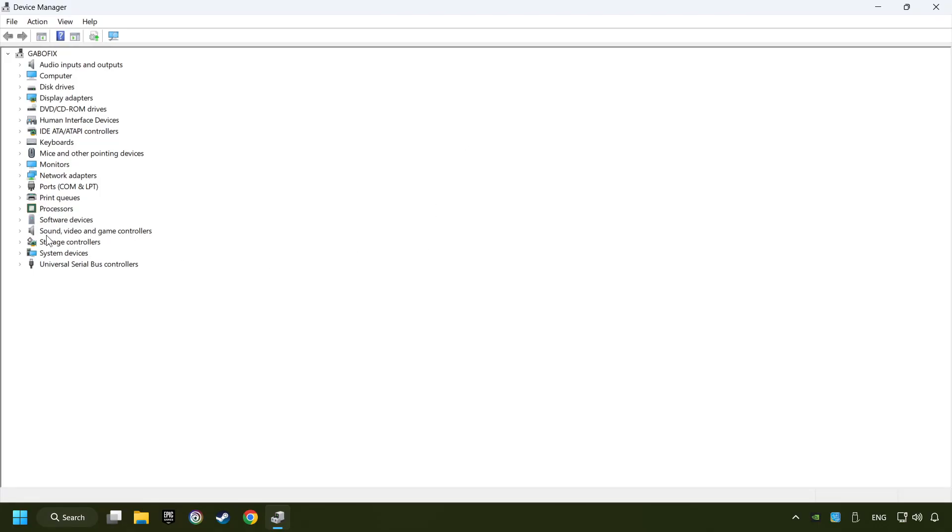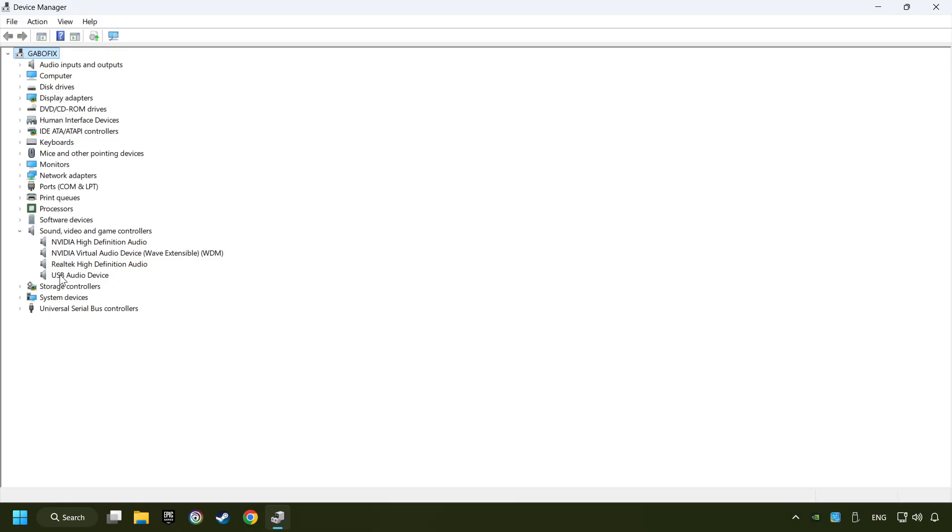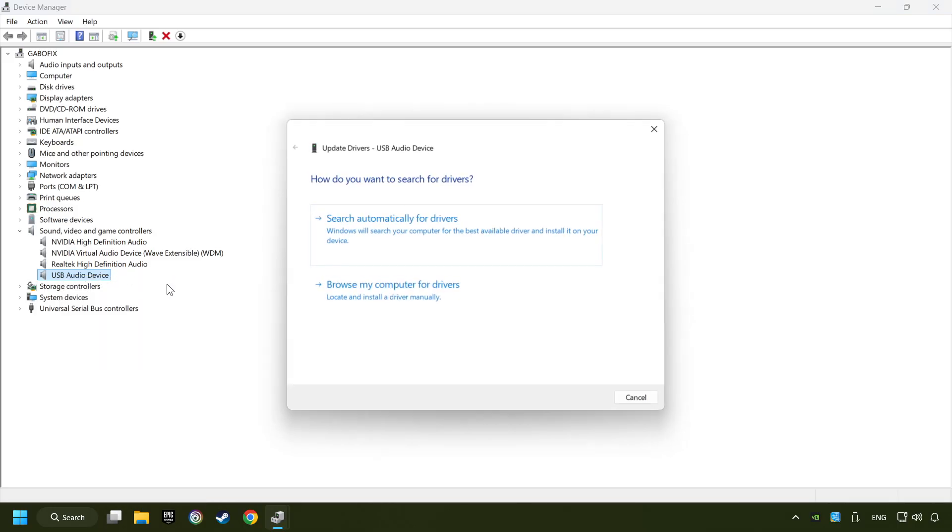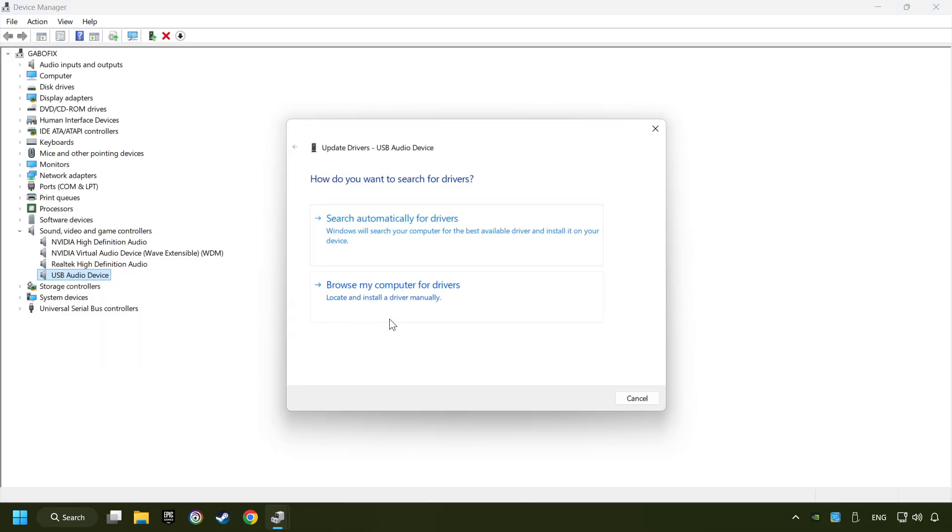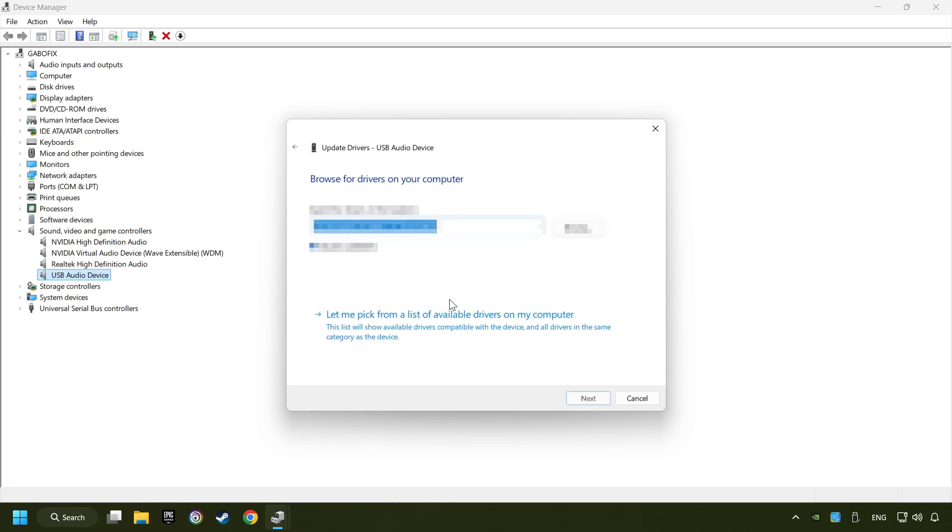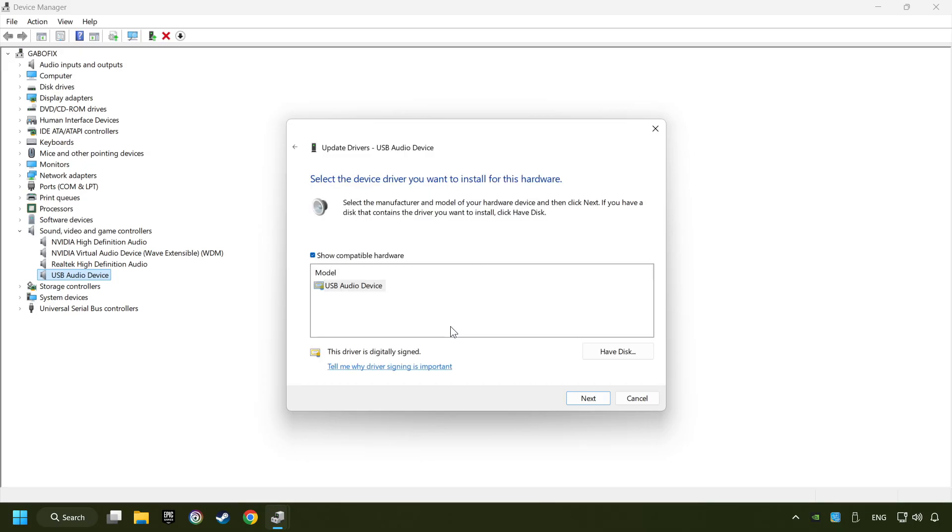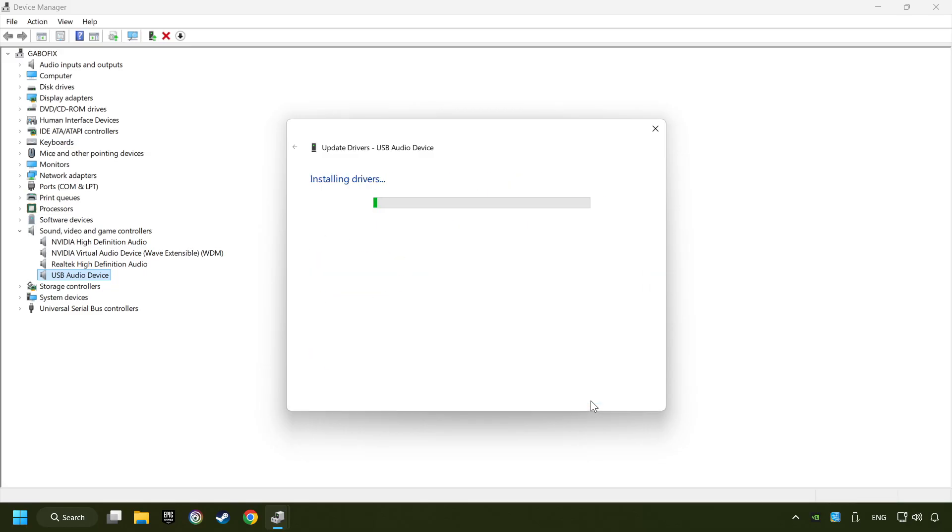After that, click on sound video and game controllers. Right-click on the sound device that you're currently using and click on update driver. Browse my computer for drivers. Let me pick from a list of available drivers. Choose the model and click on next.